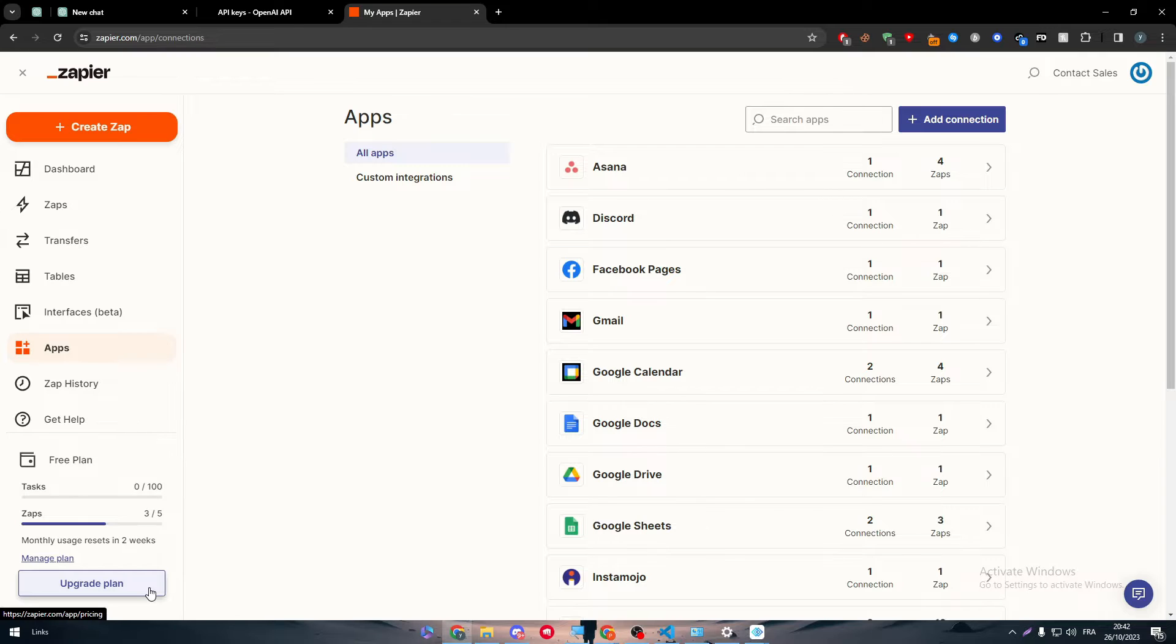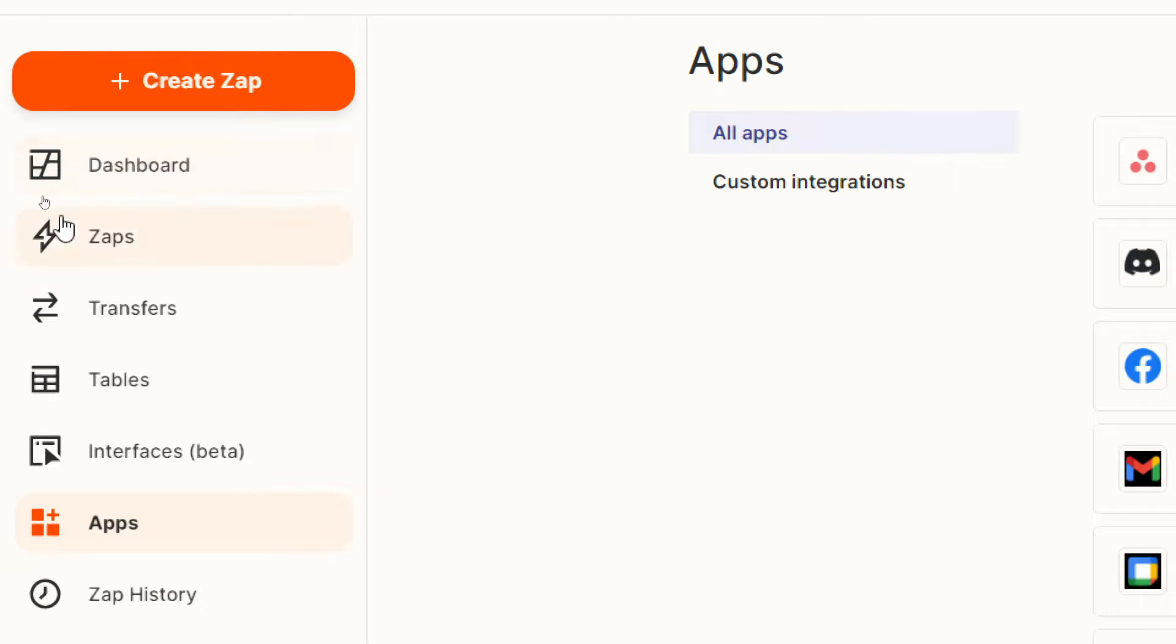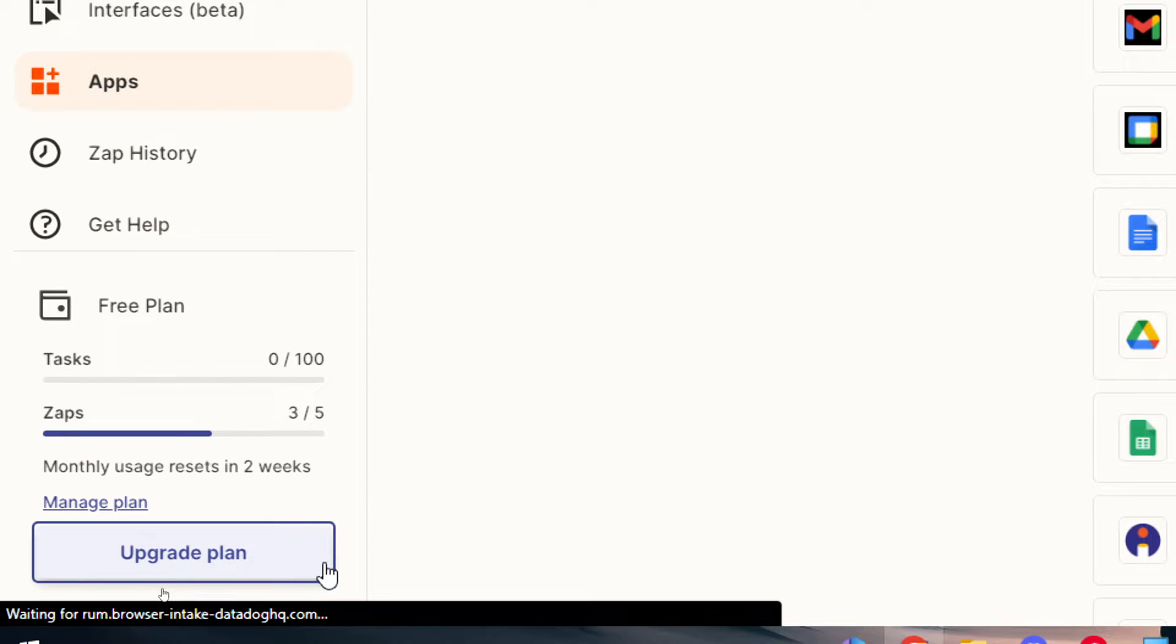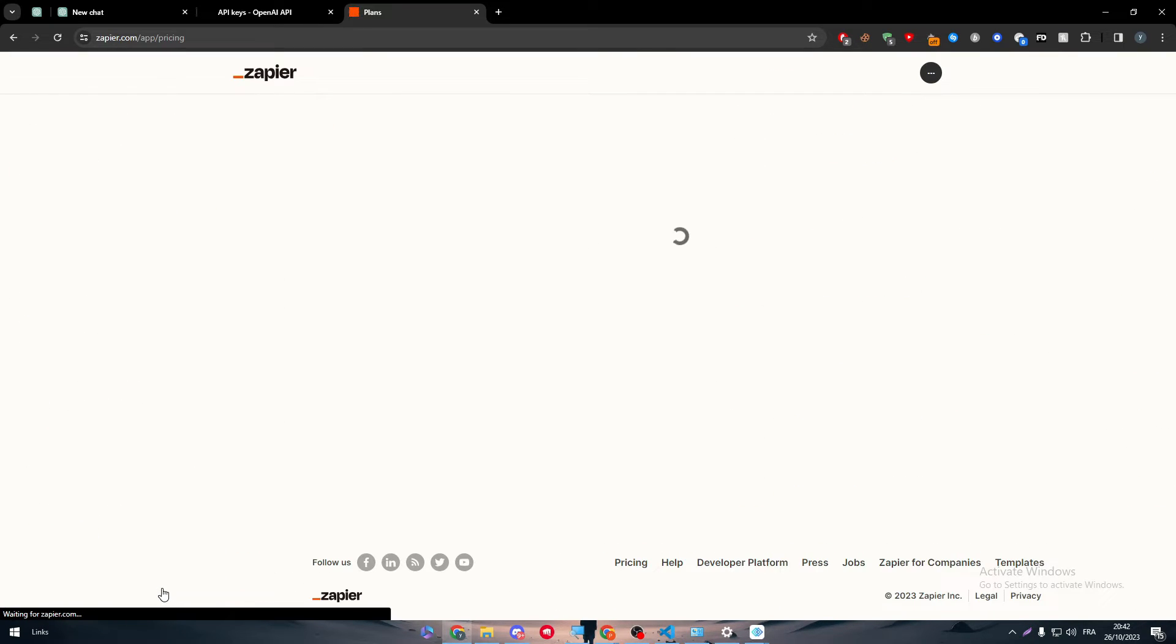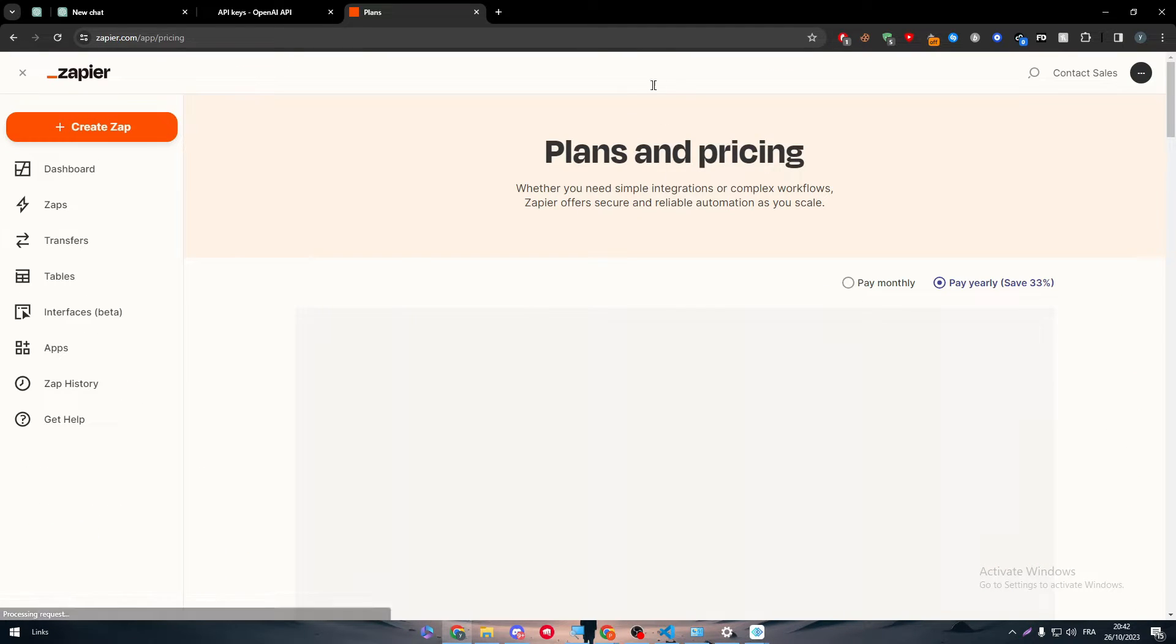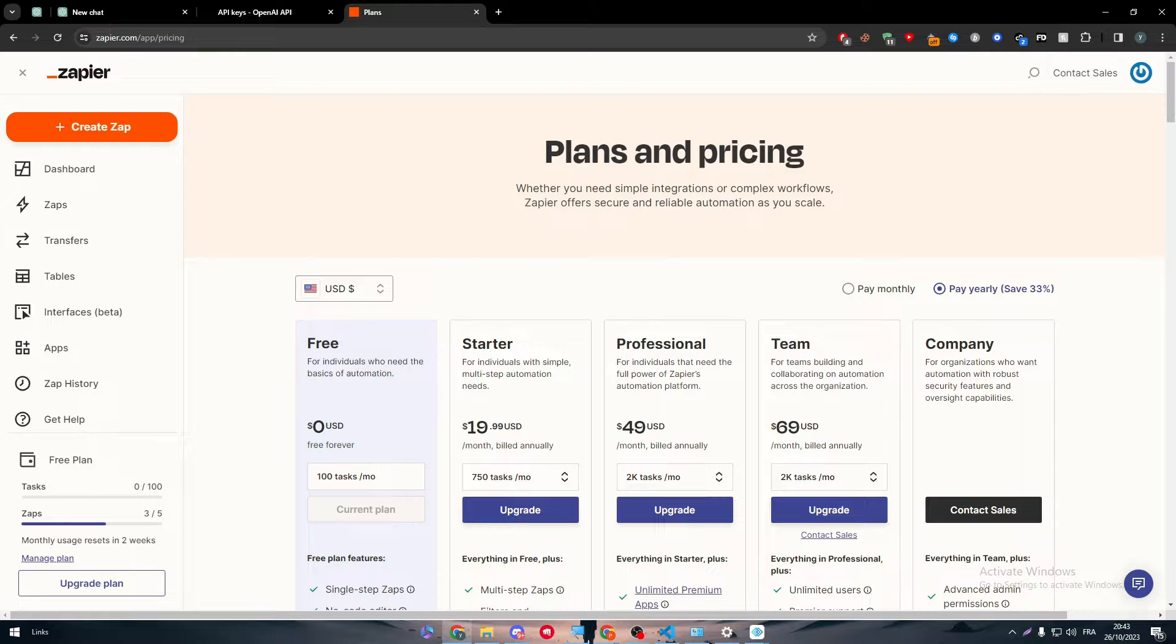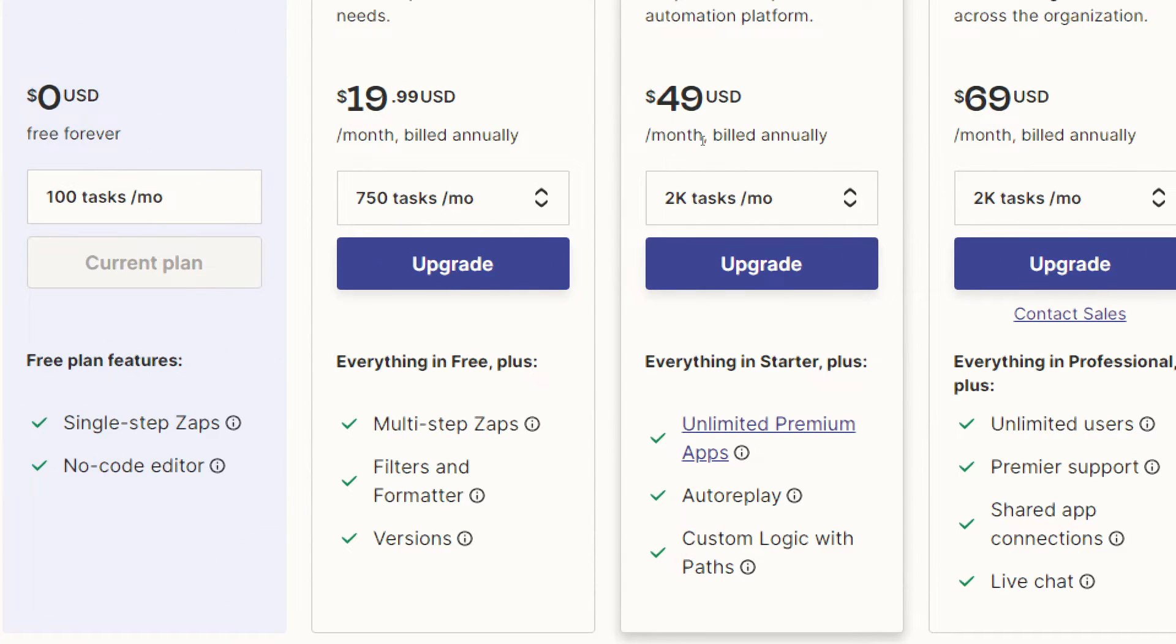By clicking on manage plan over here, here is the menu. Go all the way down to upgrade your plan, you will manage to find the plans and pricings. On this page if you want, here you'll find the professional plan.